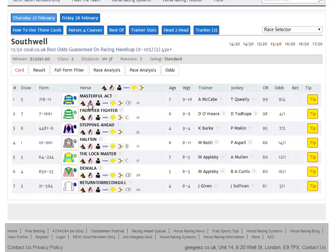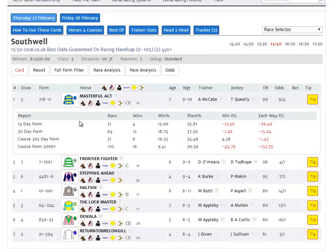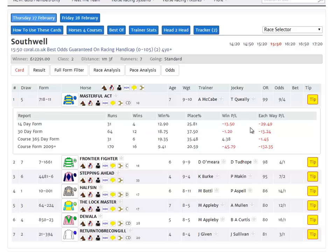Clicking the small jockey icon brings four lines of data on the jockey's form: his form in the last two weeks, his form in the last 30 days, his form at the course in the last year, and his form at the course since 2009. For each of these you can see runs, wins, win percentage, place percentage, and also a profit and loss view both to win stakes and each way stakes. The each way stakes are calculated based on your bookmaker's each way terms — so for instance in a big field handicap this would be quarter the odds, and in a maiden race this would be a fifth the odds.